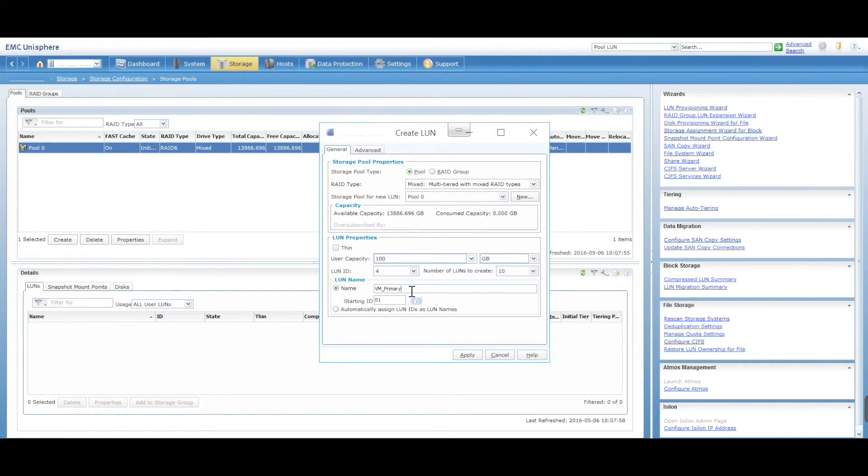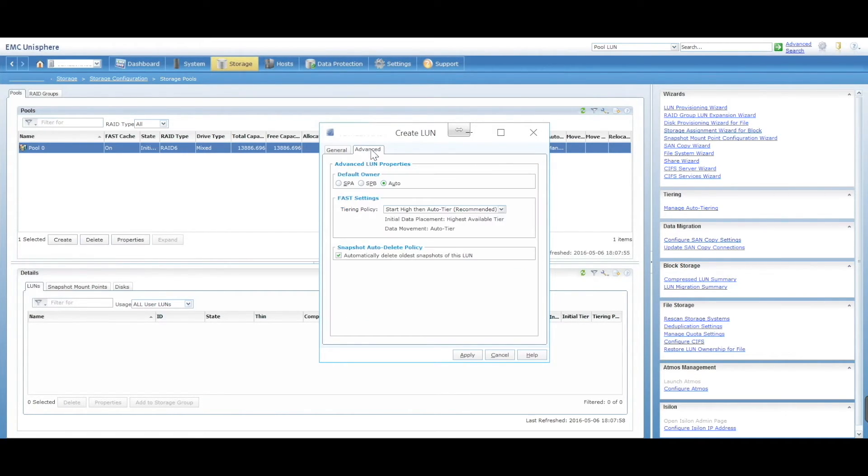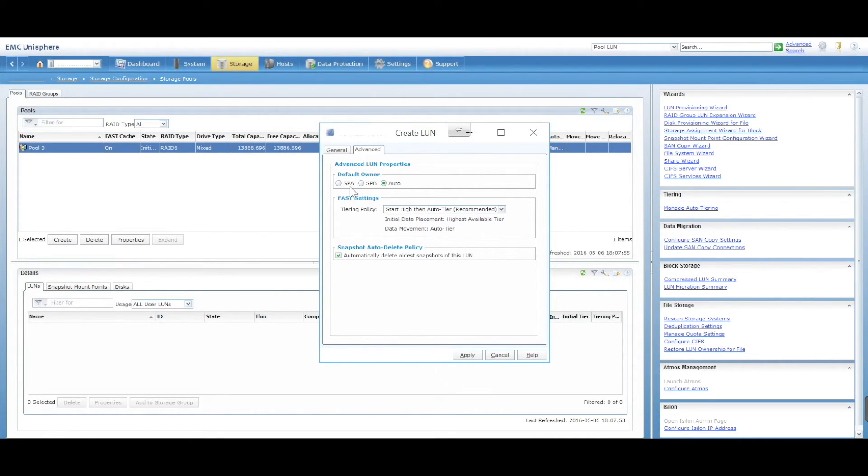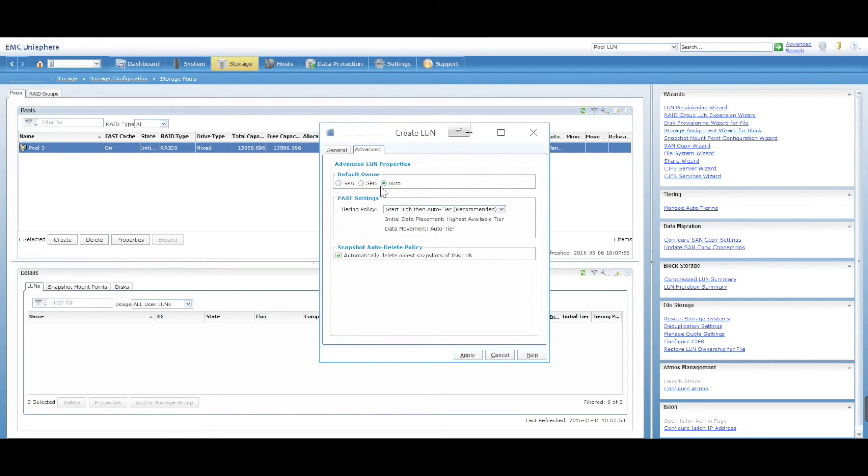In advanced, you can actually add it to a particular storage processor itself. You've got A or B for redundancy reasons, or you can automatically add it to a particular storage processor as needed.